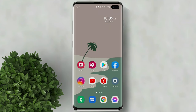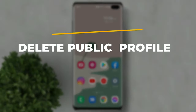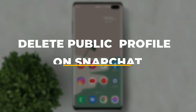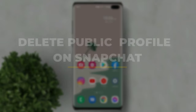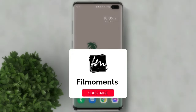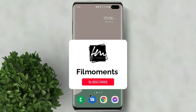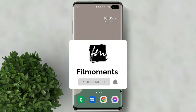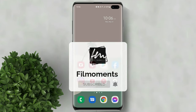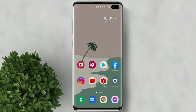Welcome to Filmoments Tutorials. In this video I will show you how to delete a public profile on Snapchat. If you are new to this channel, please subscribe and hit the bell button to be updated with our latest upload.